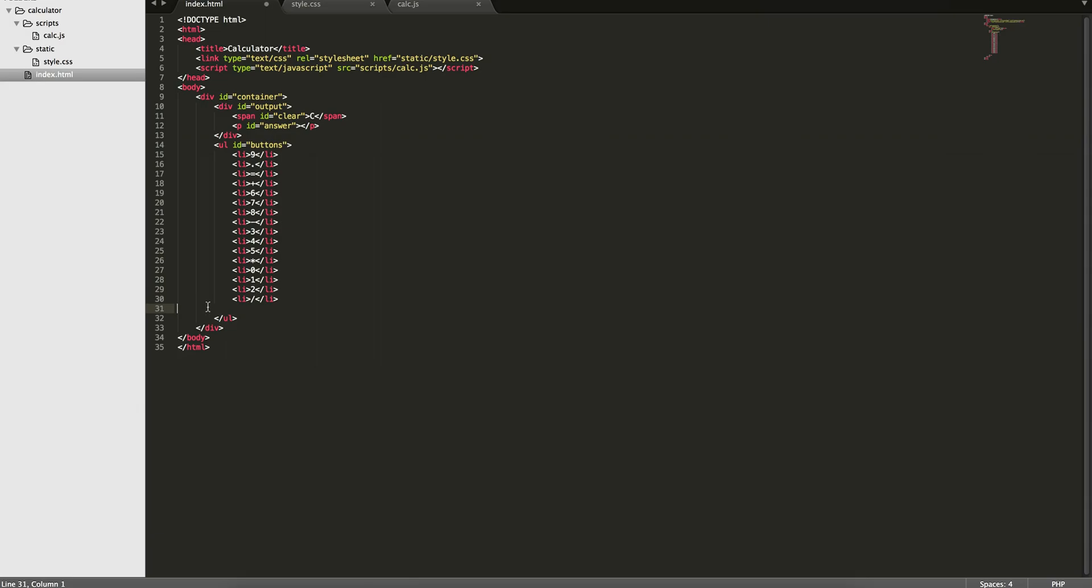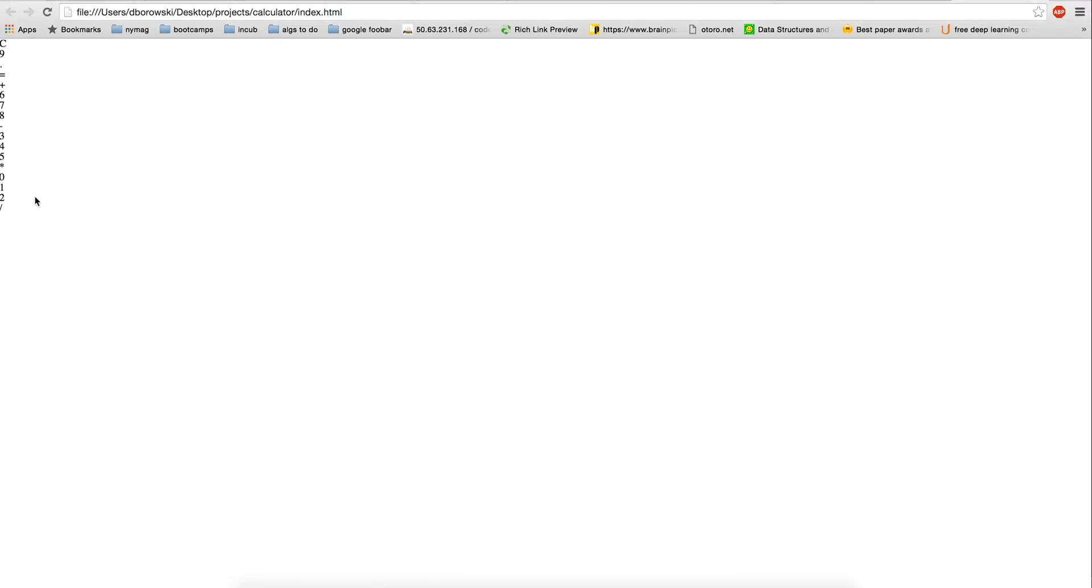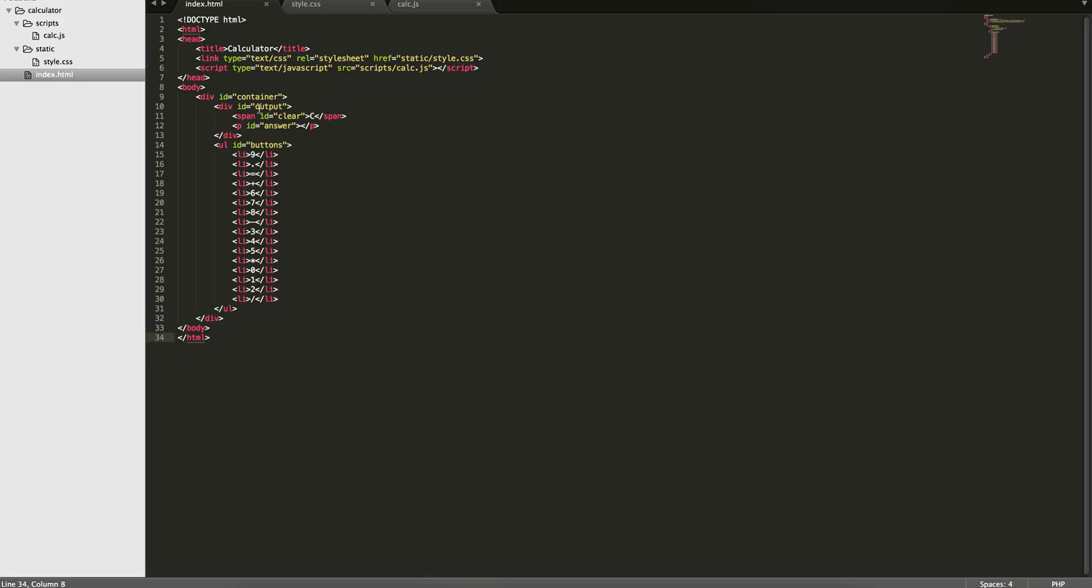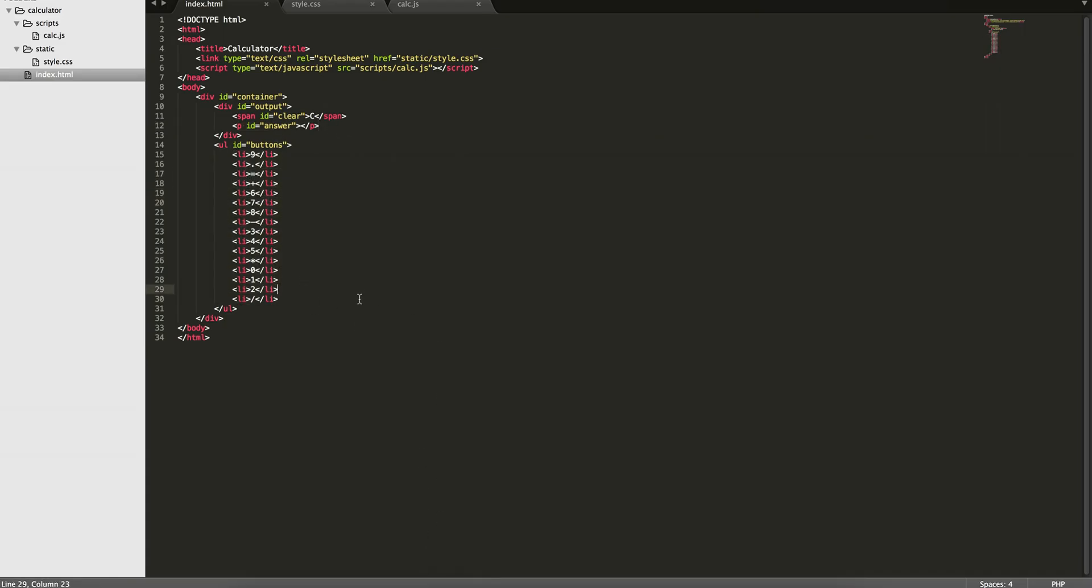And so now if we get rid of this. Okay. So now we have, if we look at this page, we actually have all the symbols that we need for the calculator. We have the clear. This will be a clear button. The output has no content in it yet. And then the buttons are represented with these list elements.